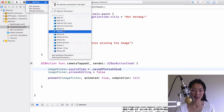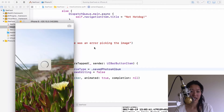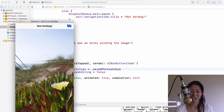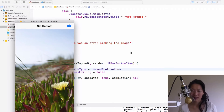Let's run the app and see what it looks like. I tap on the camera, select an image, and now our spinner is active and the camera button is disabled. It tells us it's not a hot dog, the camera button is re-enabled, and the spinner goes away. That's a very quick and neat addition to the user interface.